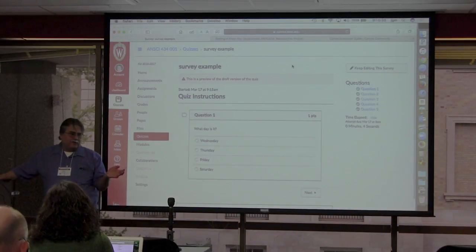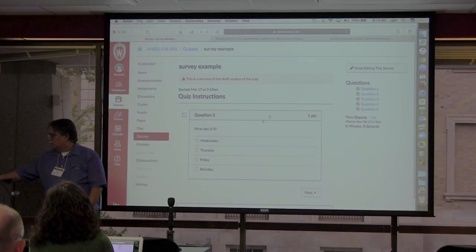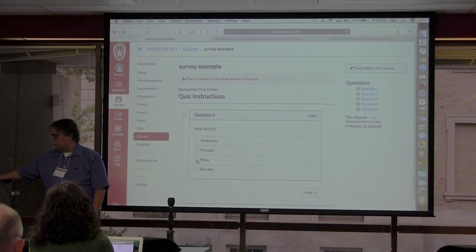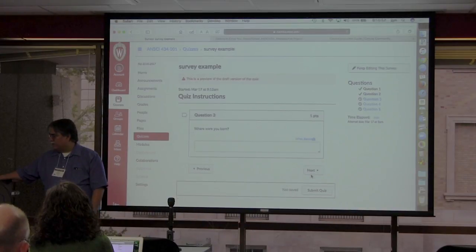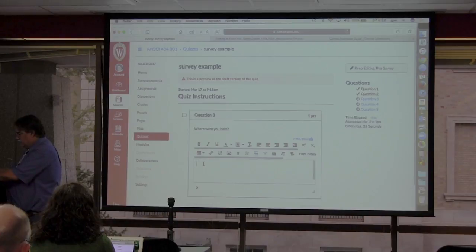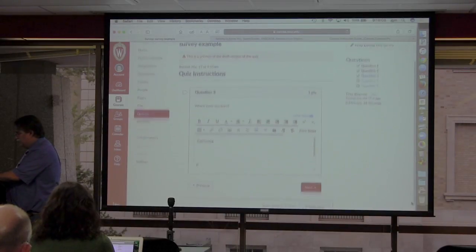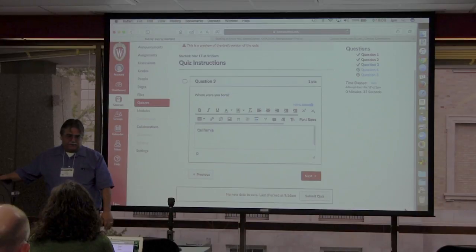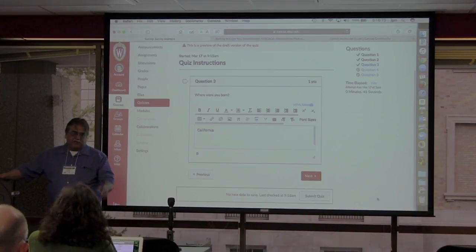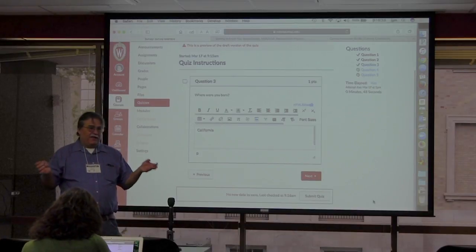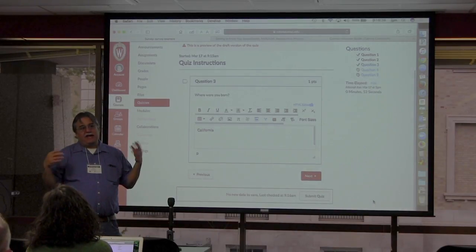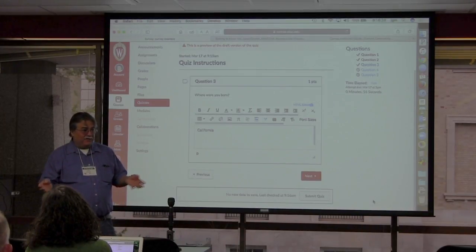You can always preview a quiz as an instructor — students can't see anything until you publish it. Here's the first question: What day is it? Today's Friday. Then: Are you male? For me, that's true. It's pretty quick for students to answer. Where were you born? In this case, California. When you use essay or fill-in questions you have to be very specific about what you want, because you'll get things like 'I was born in Florida, I moved to California, I moved to Wisconsin...'